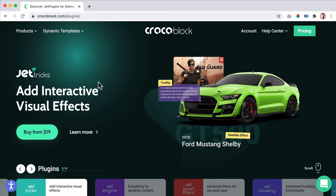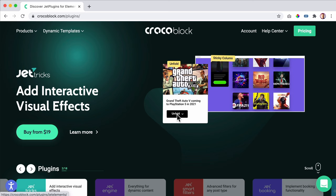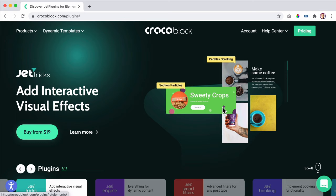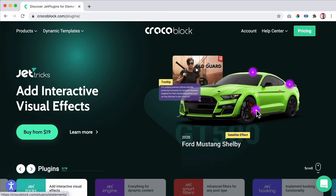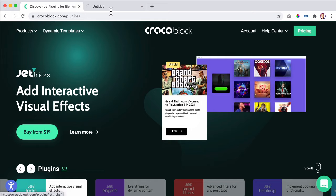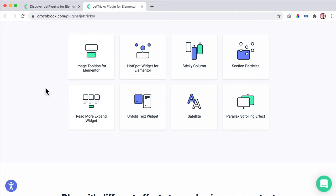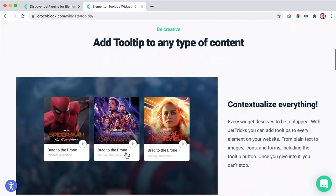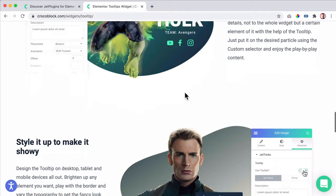Jet Tricks — you can buy it for $19 per year or get the complete CrocoBlock package. You can unfold things, click and see more information. Click on read more and there will be more information. Sticky columns, parallax scrolling — so if you scroll down, things move. You can create hotspots — when you click on it, it shows more information. If I click on learn more and scroll down, I can see a few examples. You can have an image tooltip for Elementor. Click on the live demo and you have demos about everything.